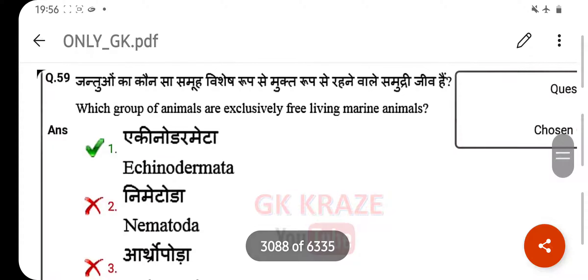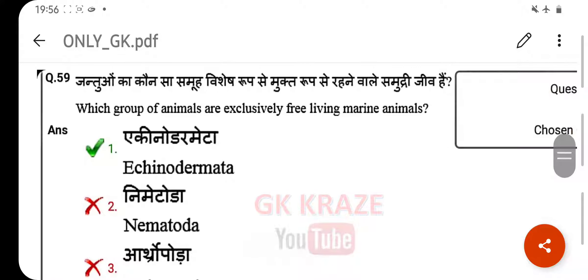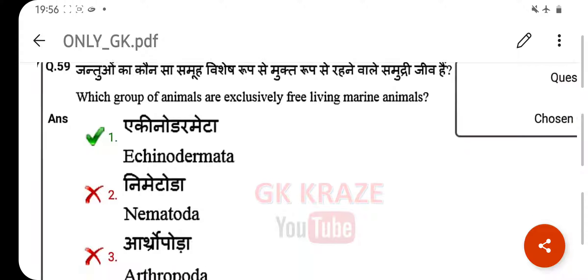Which group of animals are exclusively free-living marine animals? Your right answer is Echinodermata.